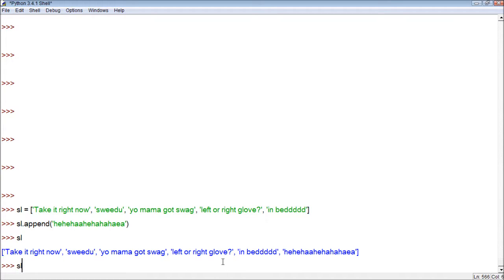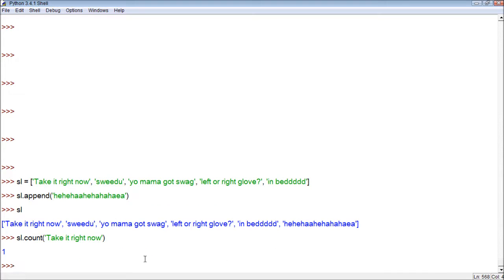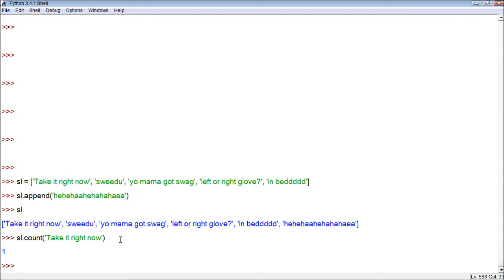Another cool method is count. The way this one works: within the parentheses you put an item, and then it will count how many times it appears in the list. So I can do count of 'take it right now' and it should return one, because there's one of them in the list. If this item was in the list multiple times, this number would be something other than one.